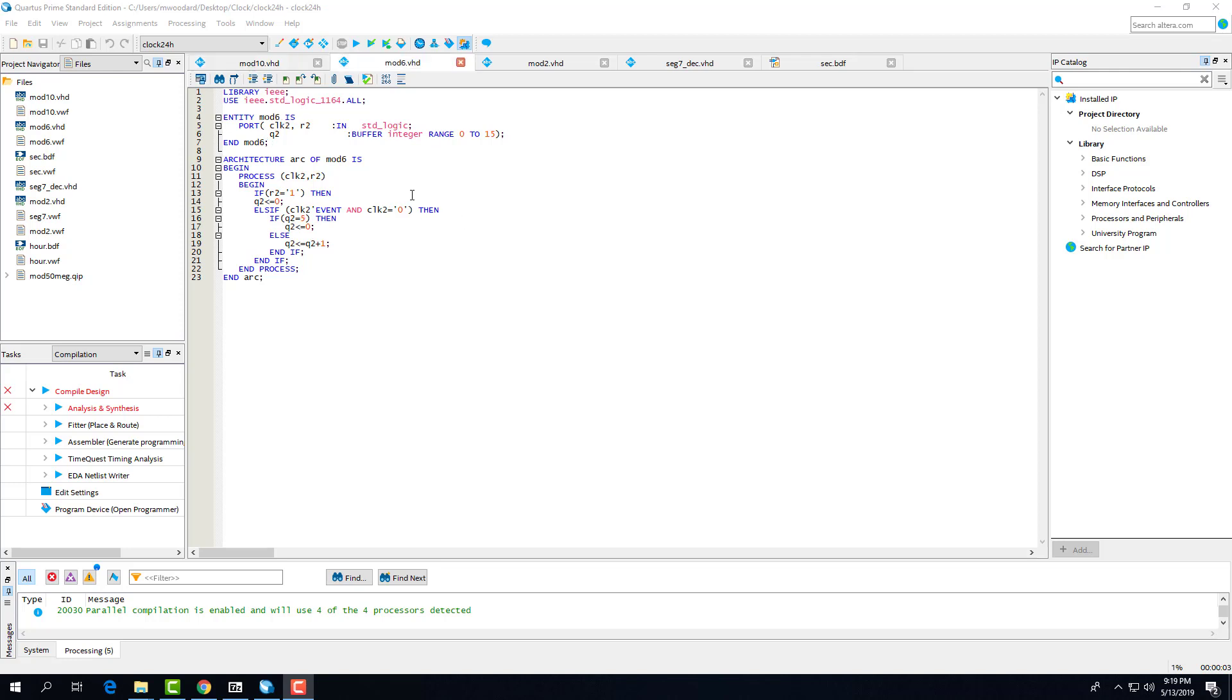Here we have our mod 6 counter. It's practically the same as the mod 10, except for our values are changed to account for counting up to 6 instead of 10. We have our clock and reset inputs, our output buffer of Q. Again, checking for if reset is high. If it is, set the output to low. And then on our falling clock edge, if the output is 5, then we set it back to 0. Otherwise, we increment it.